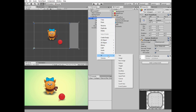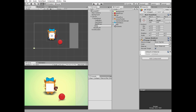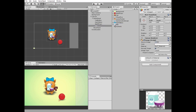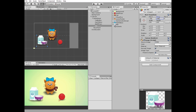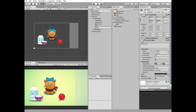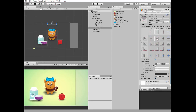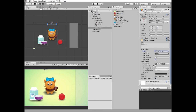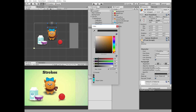Right click game panel again and create a new UI image. Name it milk. Drag and drop the milk sprite to the source image slot, check preserve aspect option, set width and height, and position it at the left side of the game panel. Right click game panel one more time and create a new UI text. Name it stroke text and position it at the top center of game panel. Change the font family and font size, set alignment, and set color as you wish. Game panel is done.